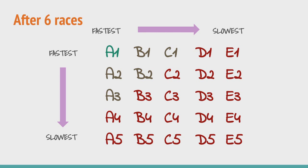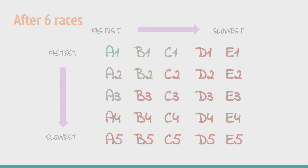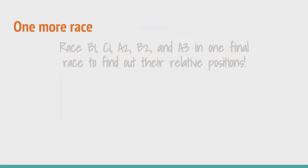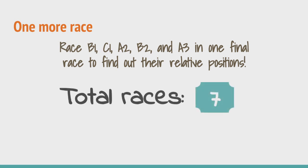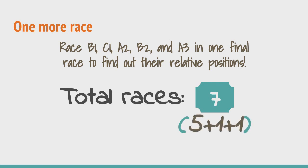Now all we need to do is hold one more race. A race among A2, A3, B1, B2 and C1. From the result of that race we will have our final result. The horses that came in 1st and 2nd in that race will end up 2nd and 3rd overall after A1. And that is it. With the help of just 7 races we are able to determine the top 3 fastest horses among group of 25 by racing them 5 at a time.